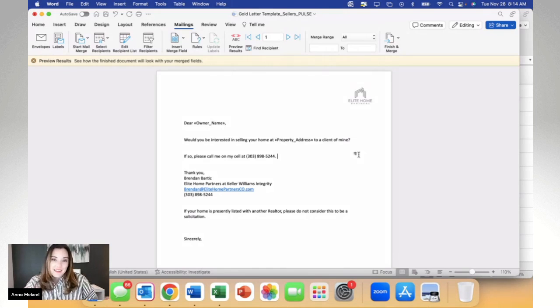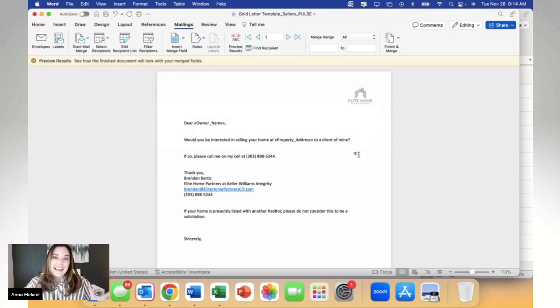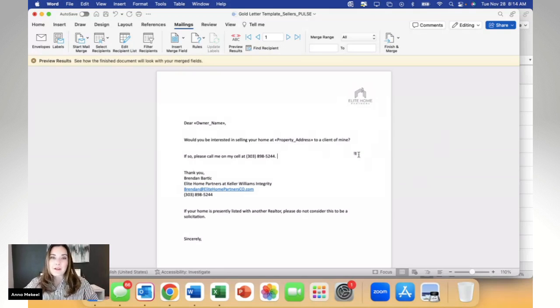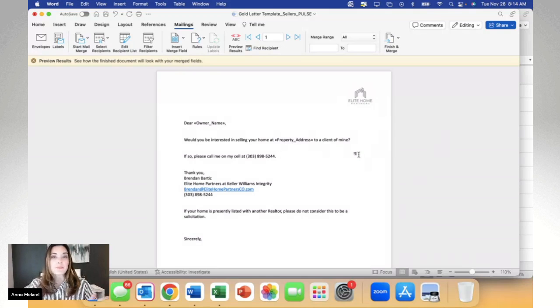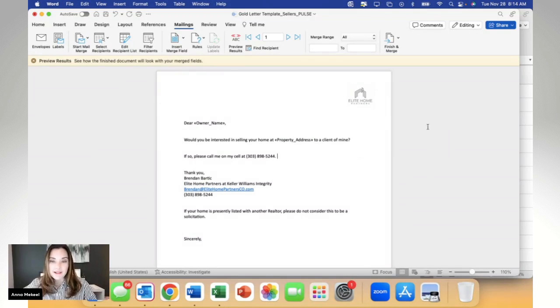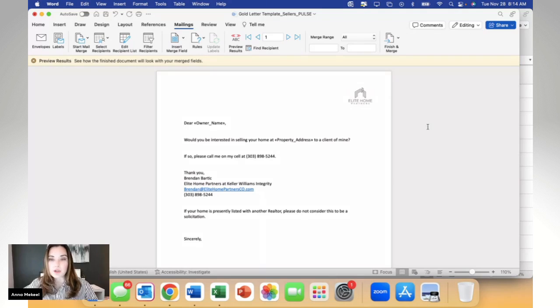Now the best thing about the golden letter template is that it's that simple, right? The merge fields, there's only two of them. So at this point, I'm completely done with my mail merge process. There's nothing else for me to merge. So I can go ahead and click the finish and merge button.